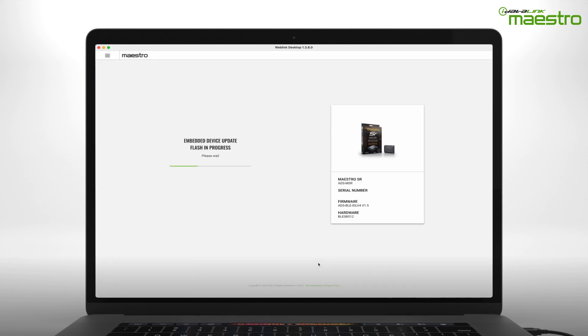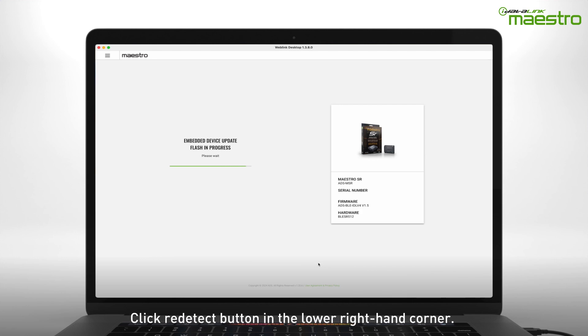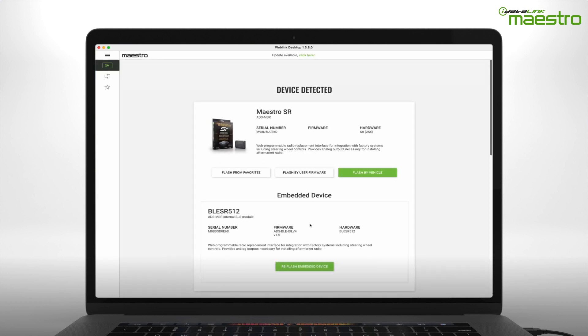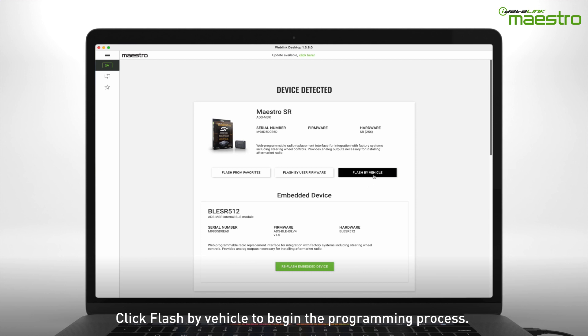Once the update is complete, click the Redetect button in the lower right-hand corner. You will have three options to begin flashing. Select Flash by Vehicle to begin.